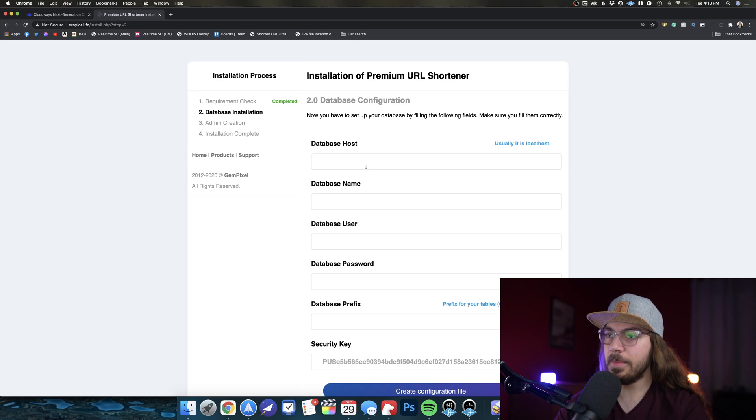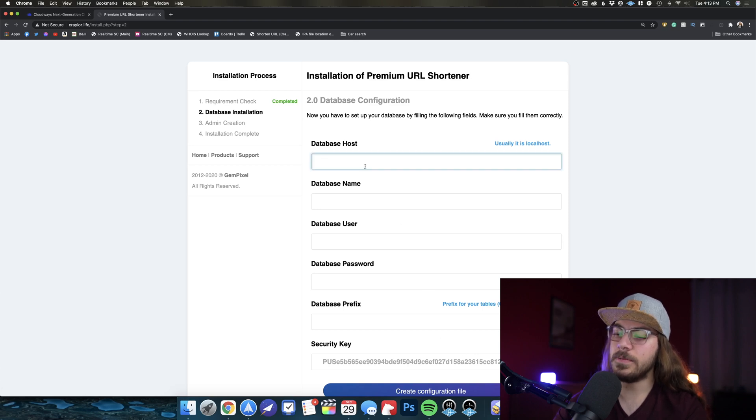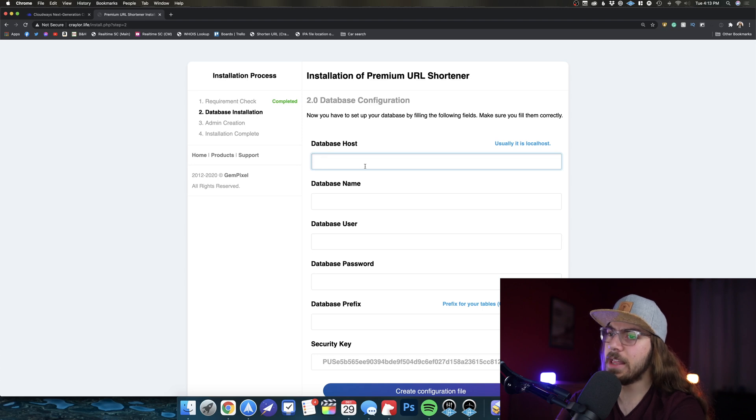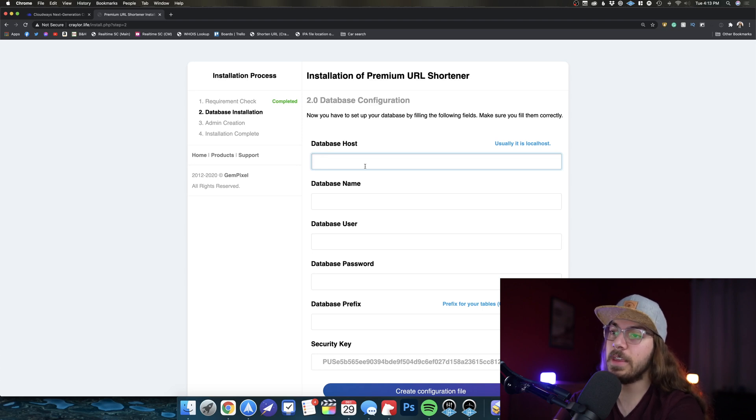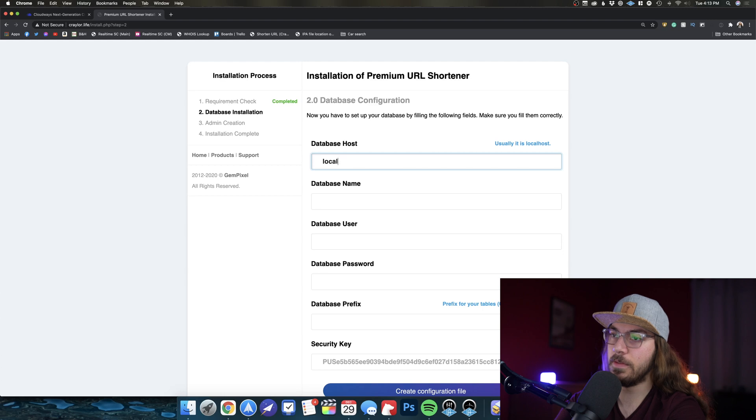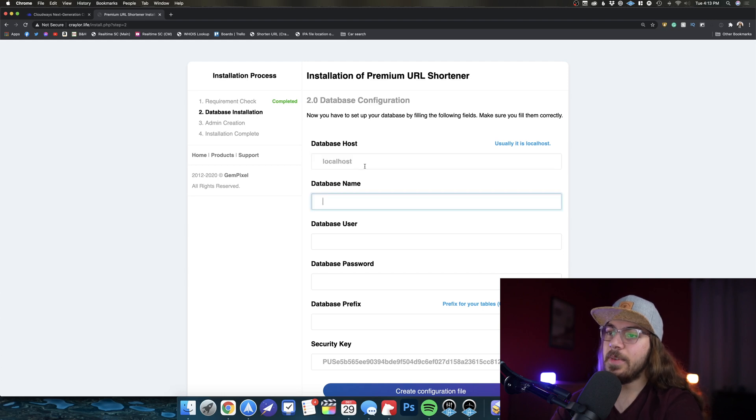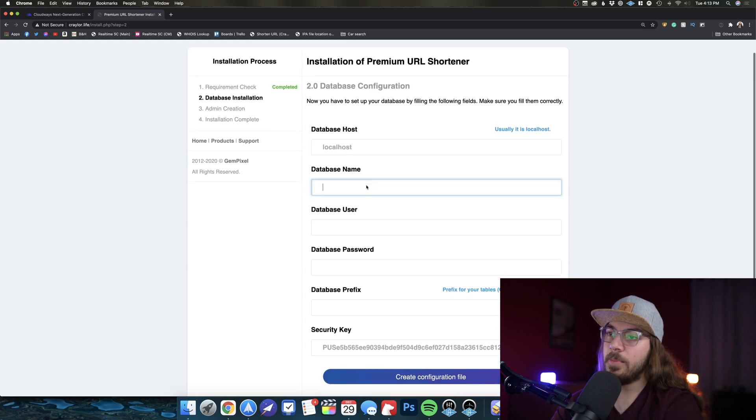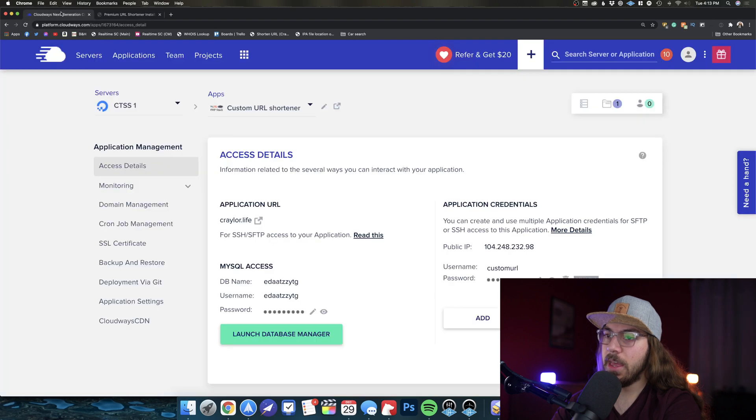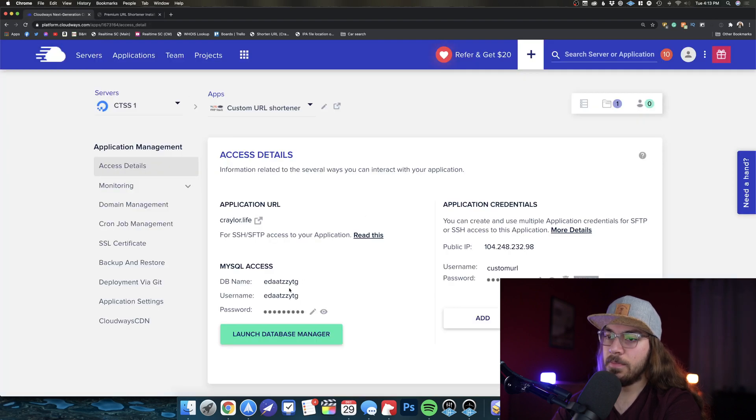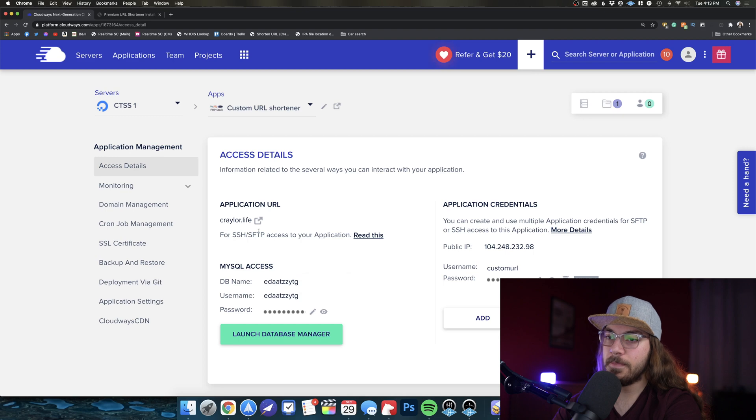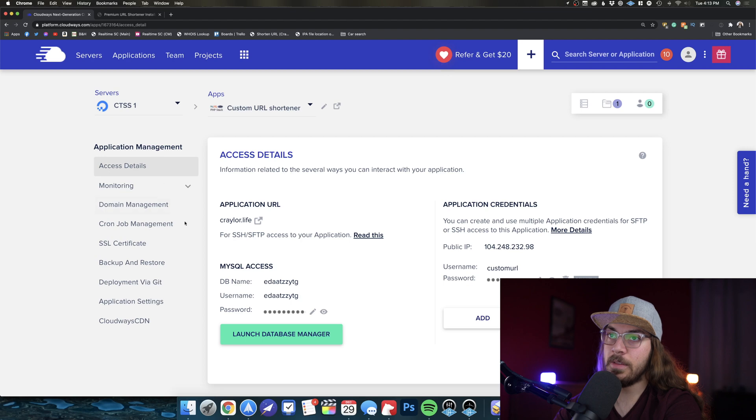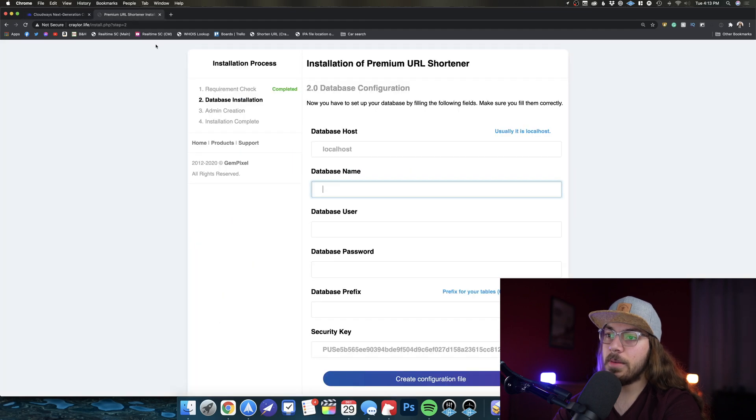Now database host, it is usually localhost, which says here. In my case on Cloudways and really almost any web hosting account I've ever used, it is localhost. Database name, now we can pop back over to Cloudways and get database name right here. Just click this to copy. Also note username is the same as database name with Cloudways. So we'll go back over here and we'll paste this twice.